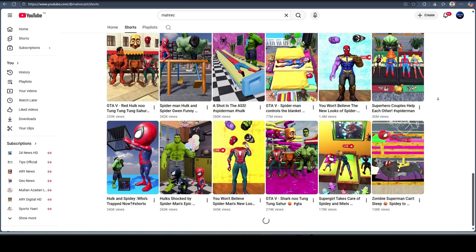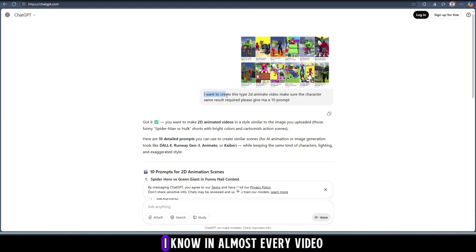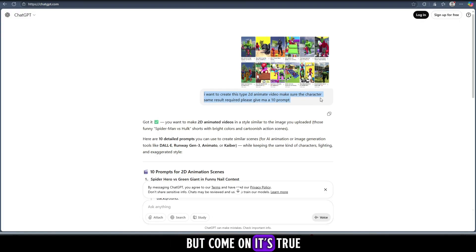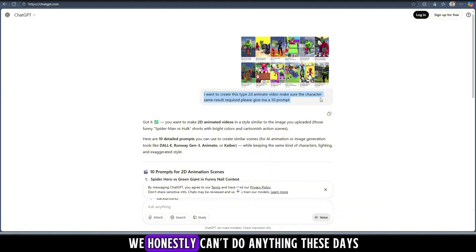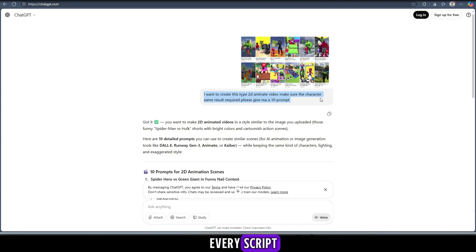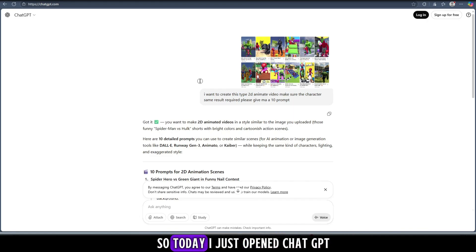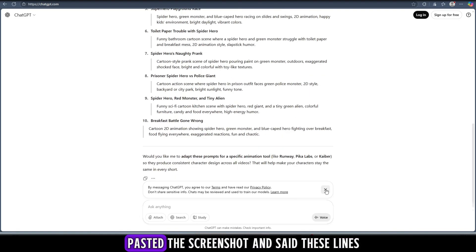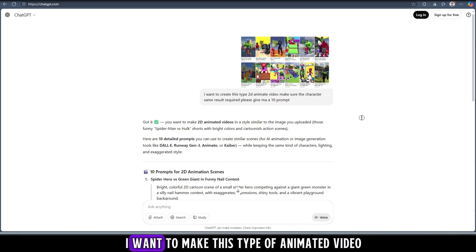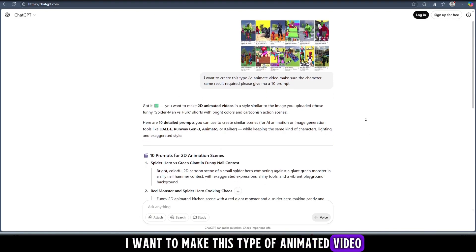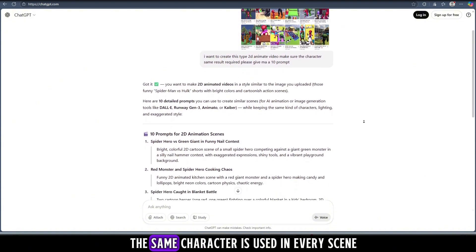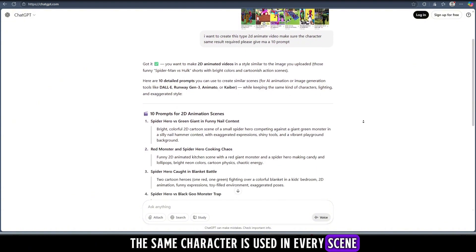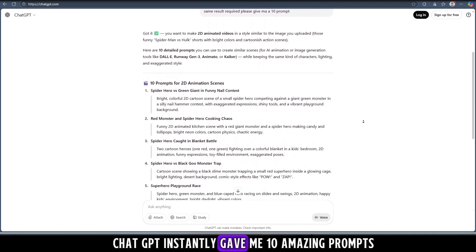Let's get started. First, come into ChatGPT. Yeah, I know in almost every video I'm talking about ChatGPT, but come on, it's true because without ChatGPT we honestly can't do anything these days. It's the main tool behind every idea, every script, and every creative concept we bring to life. So today I just opened ChatGPT, pasted the screenshot, and said these lines: I want to make this type of animated video, please give me 10 prompts and make sure the same character is used in every scene.